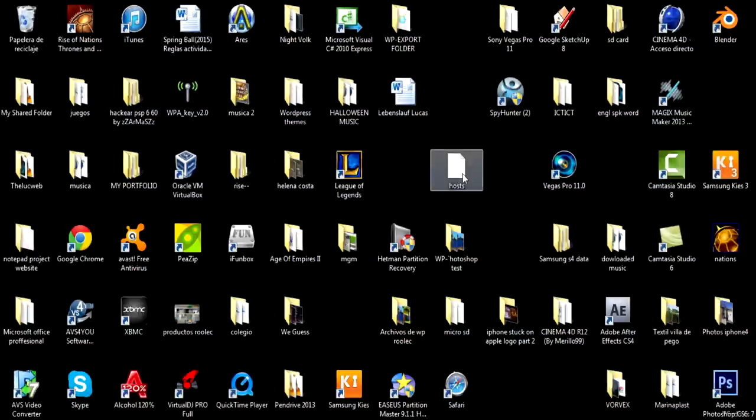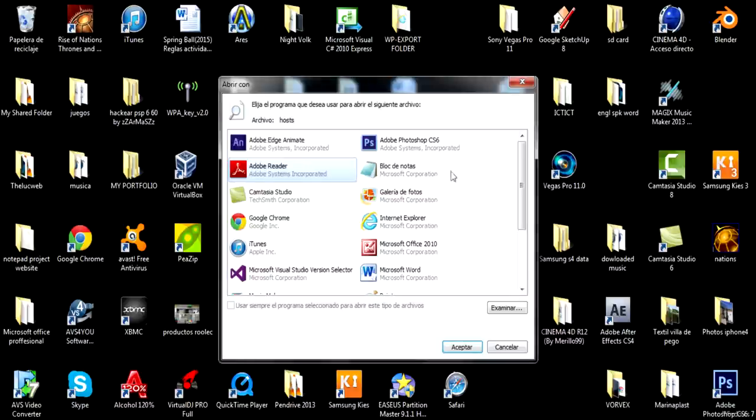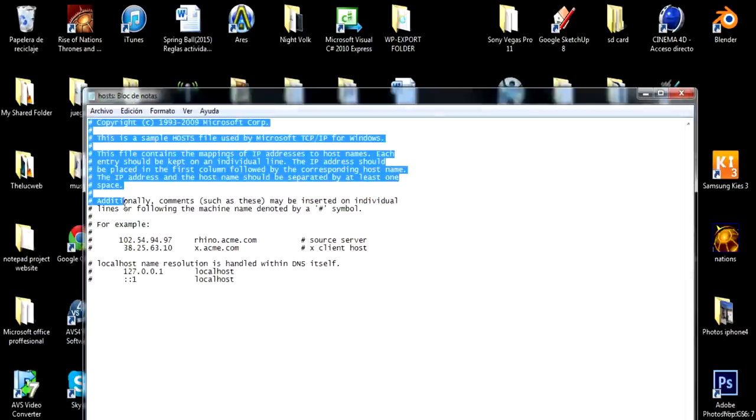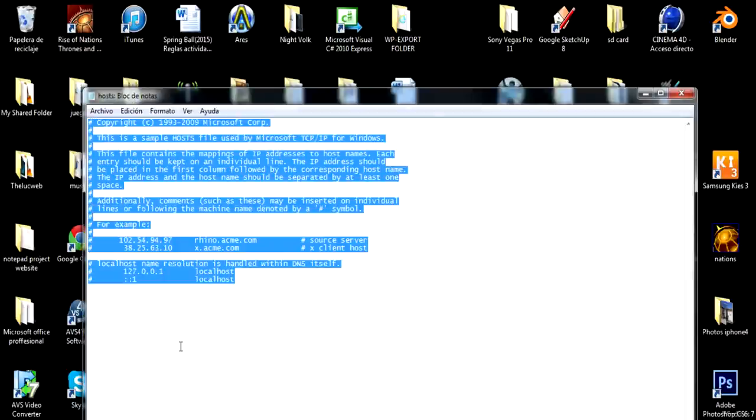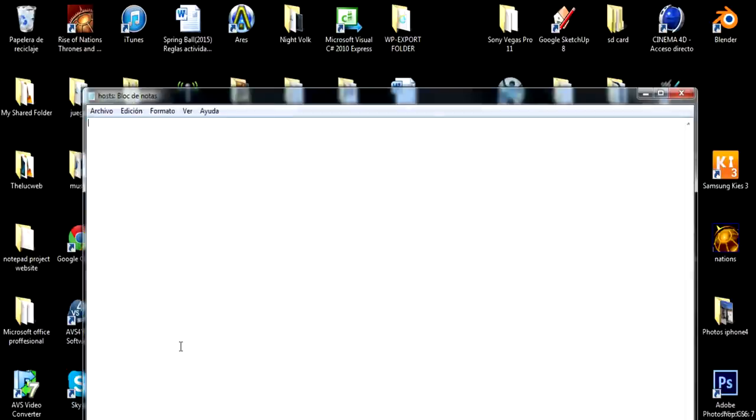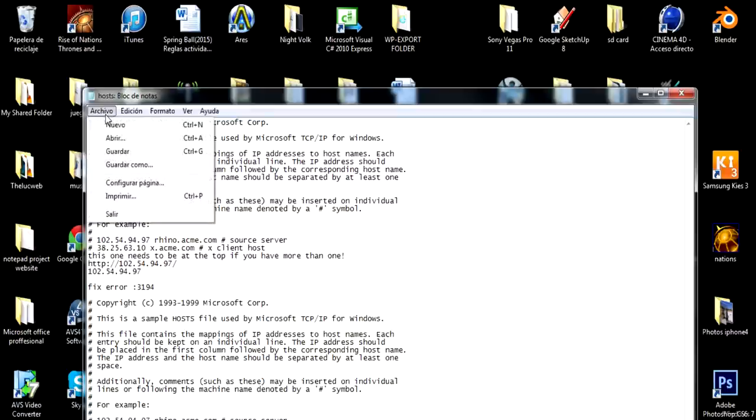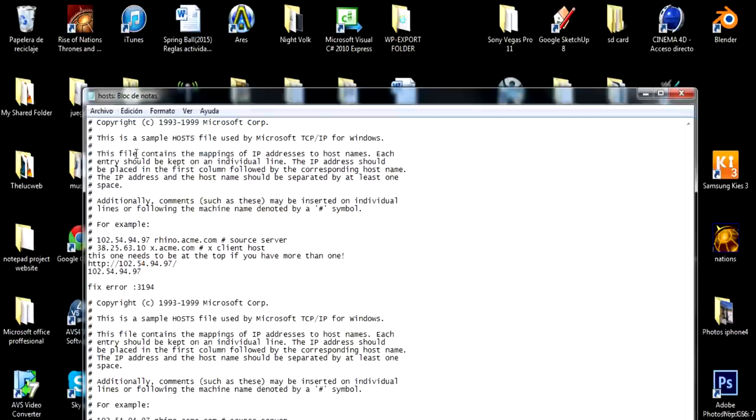Once the hosts file opens with notes or doesn't matter, you're basically going to replace what you already have in your hosts file for what I gave you on my blog. And then what you're going to do is save this.